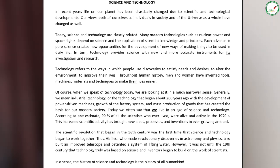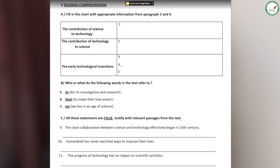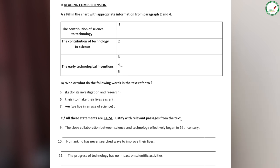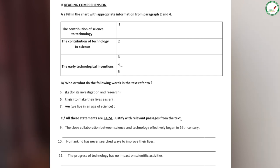So let's start. Class, silent reading of the text is the first task. Read silently the text. After, we are going to do the activities. First activity — the task: fill in the chart with appropriate information from paragraph 2 and 4.